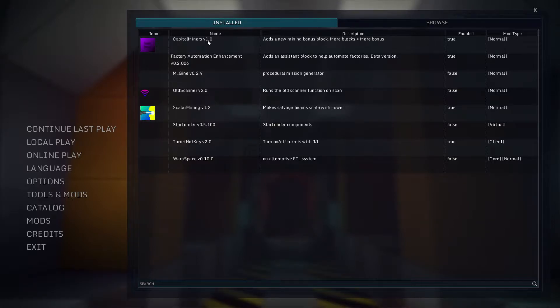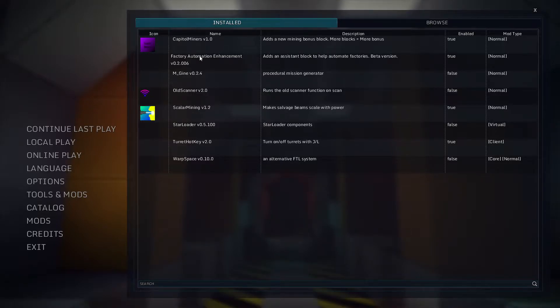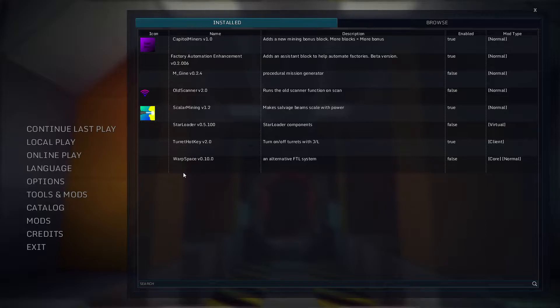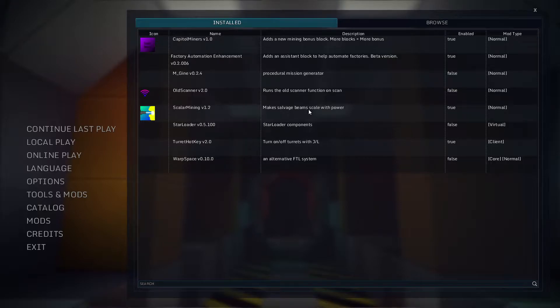Capital Miners, version 1.0, which adds a new mining block bonus. More blocks equals more bonus. We are also going to look at Scalar Mining, version 1.2. Make salvage beams scale with power.